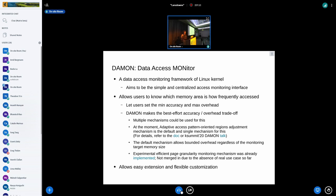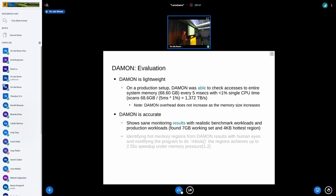DAMON also allows very easy extension and flexible customization by the design of separation of layers — logic, monitoring operations, interface, and evaluation. We have evaluated DAMON using some setups. On a production setup, we concluded that DAMON is lightweight: it was able to conceptually check access to the entire system memory every five milliseconds, consuming only less than one percent of single CPU time. The DAMON overhead does not increase as memory size increases, as long as you are using the default trade-off logic.